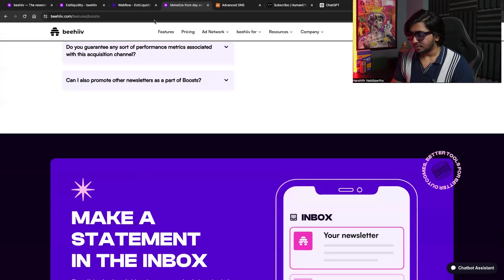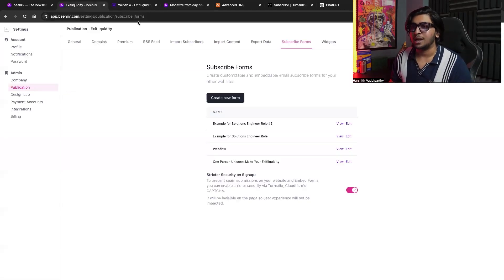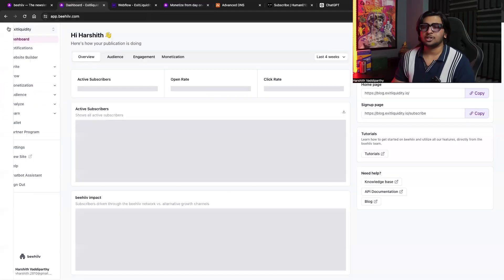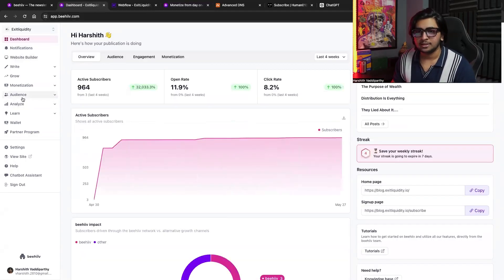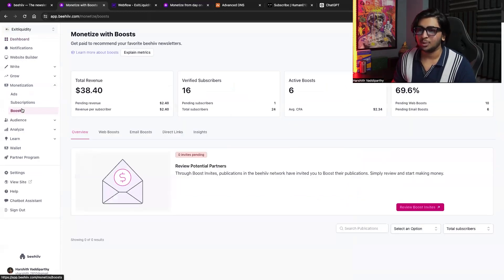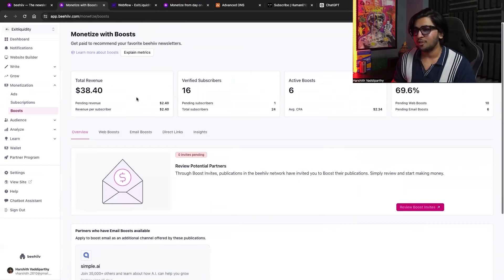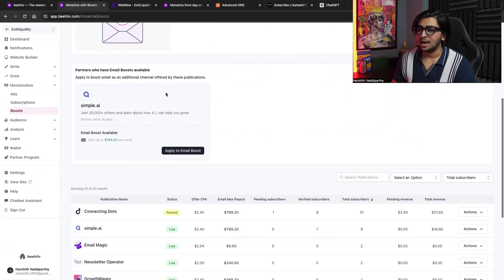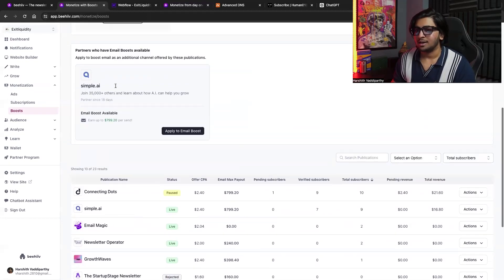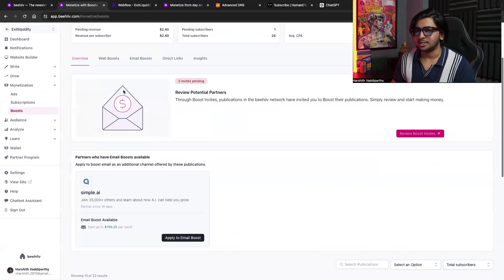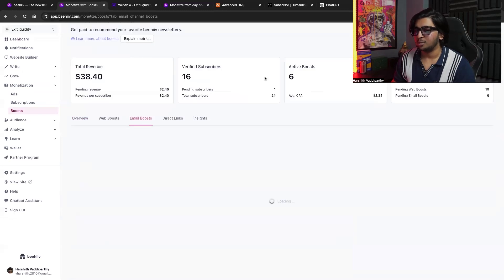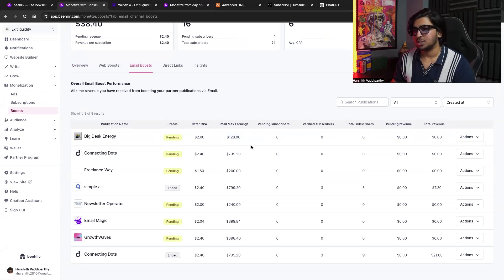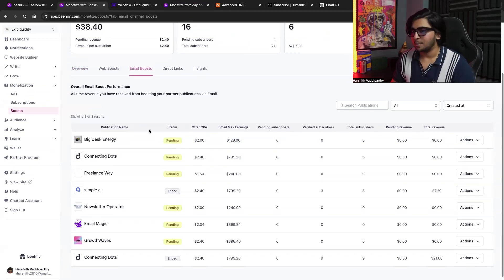And now I'm just going to hop into the dashboard itself and show you how much I am paying out and how much I'm being paid. So we're just going to go to the monetization section and boosts. So my total revenue for this month was actually thirty-eight dollars. We're just going to check this section, which is the email boost section. And now once we scroll down, I can see I've actually applied for Big Disk Energy and all the others, but that one's still pending.